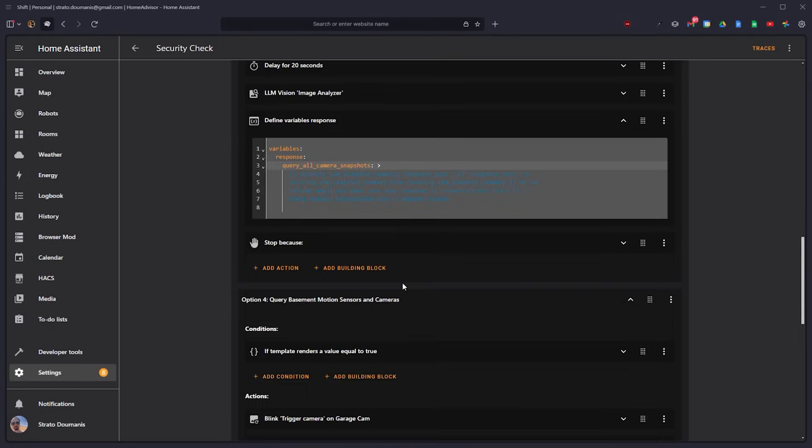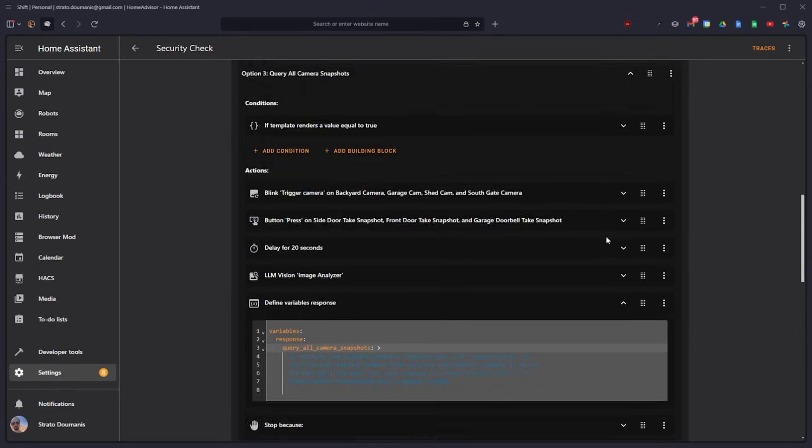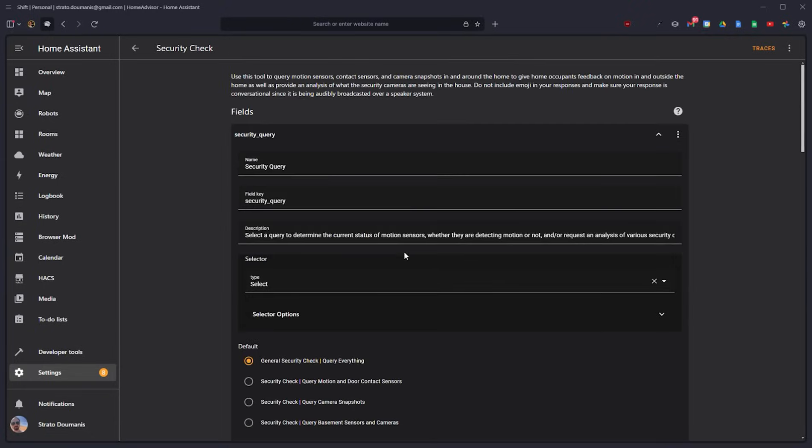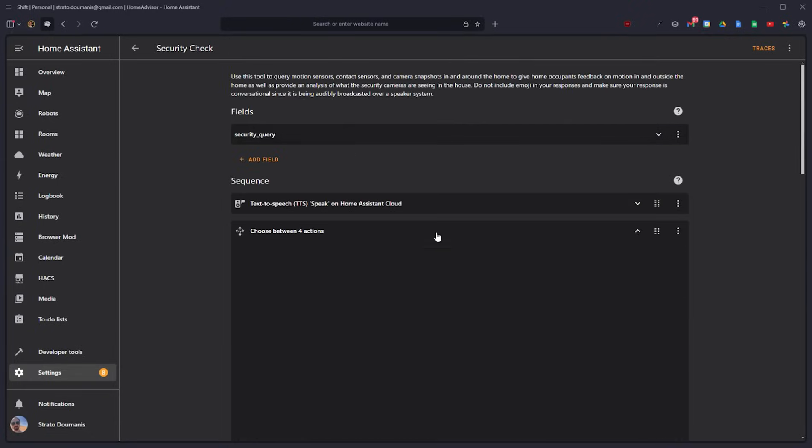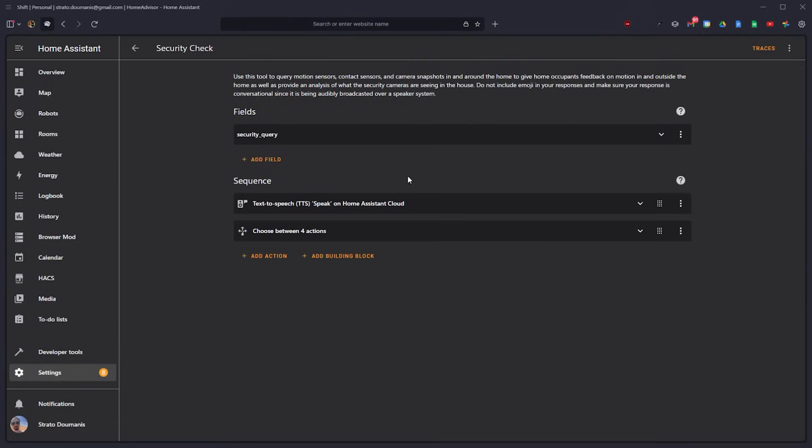So you can really get fun and creative with these. And it totally supercharges the AI within Home Assistant.